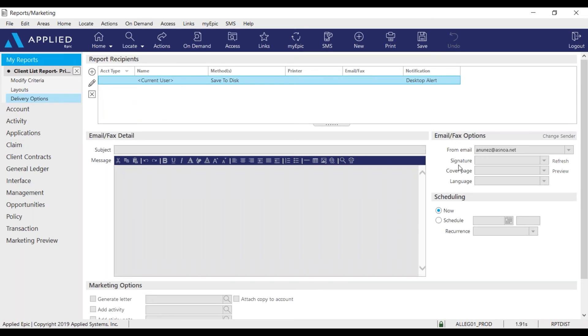First I just want to make sure my scheduling is set to now. And then make sure no one is listed under the report recipients. I'm going to edit the current user.